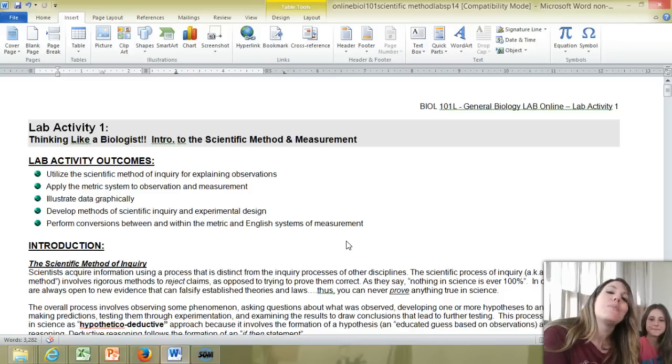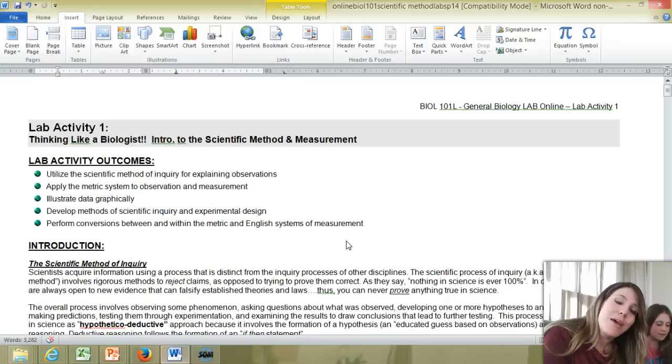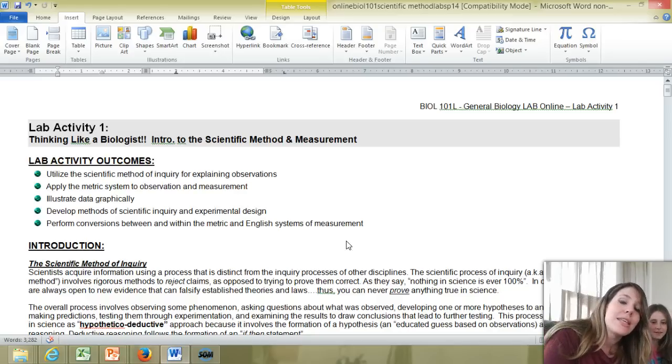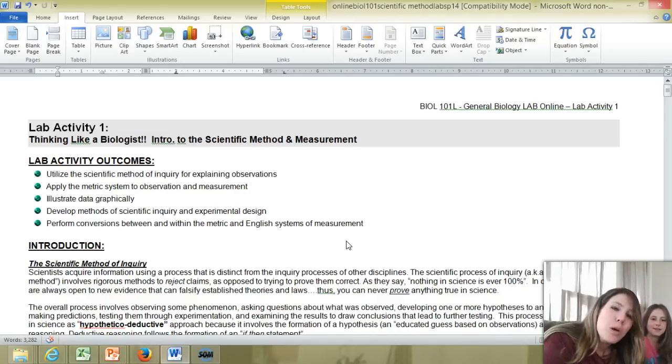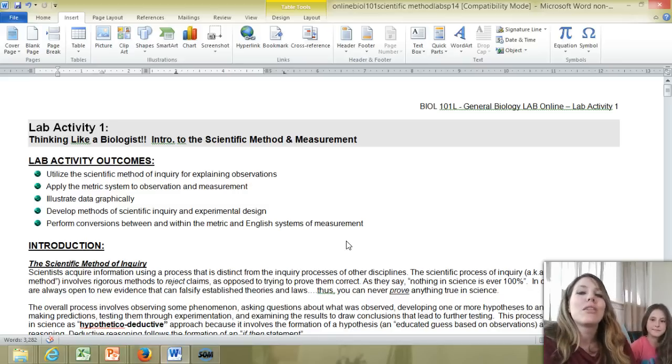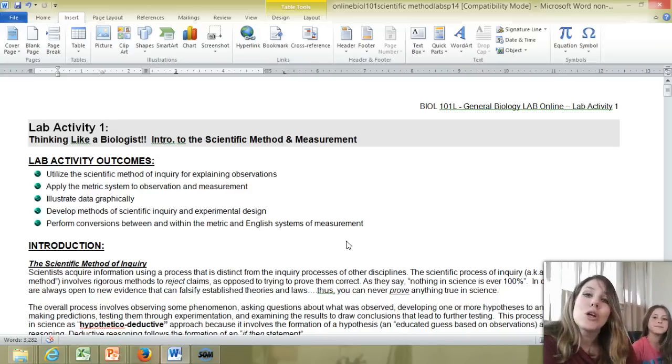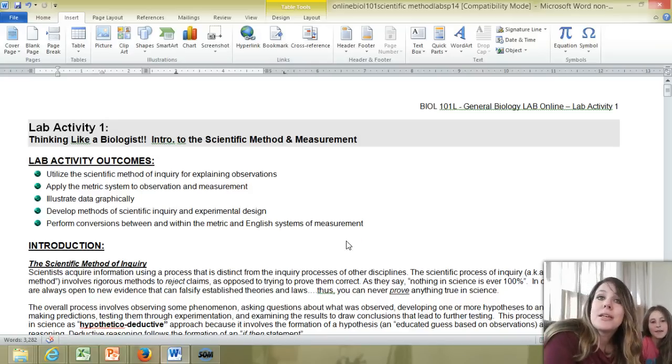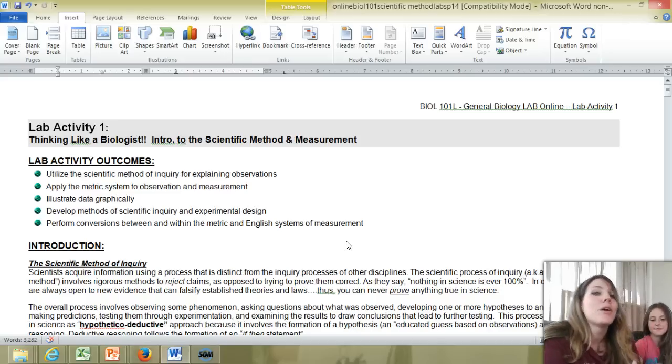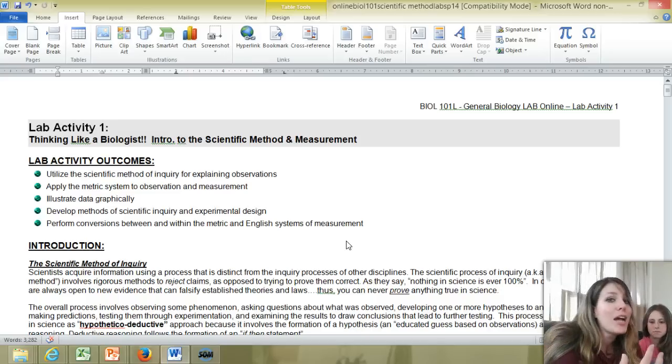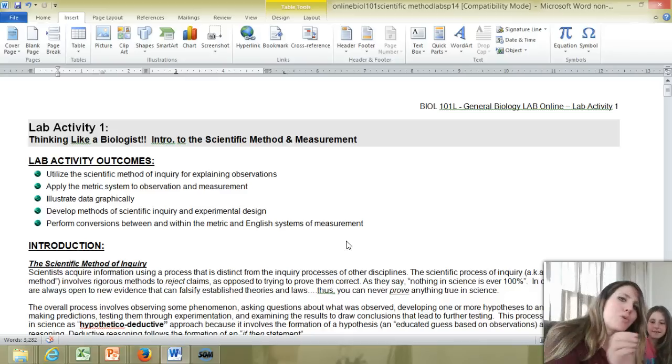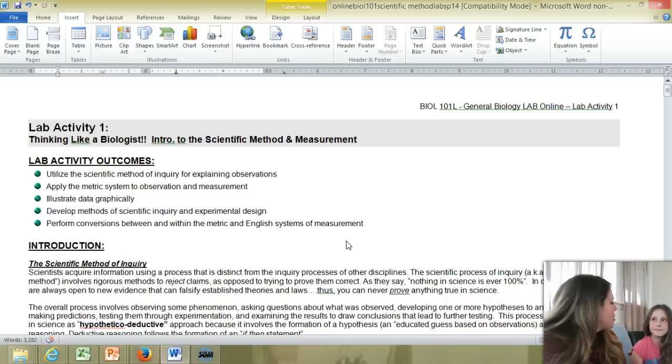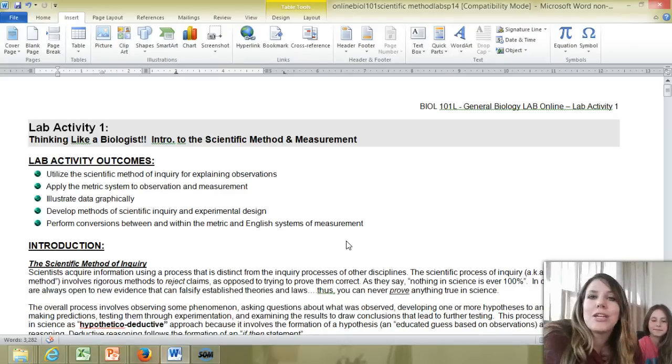So you're going to be learning to apply the steps of the scientific method that you learned about in the lecture course. And I'll provide a link to that lecture in case you need a review. But just as a real quick review, remember that the scientific method involves making observations, asking questions about what you observed, developing a hypothesis, an educated guess to answer those questions, developing an experiment to see if you support or reject, never proved true, but support or reject your hypothesis. And every good experiment involves control replication.